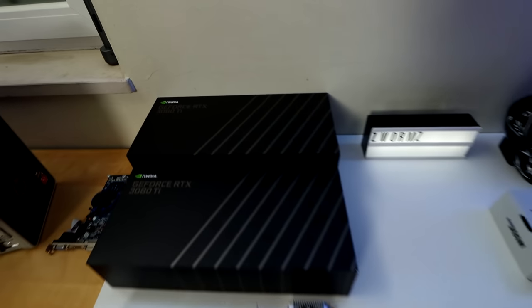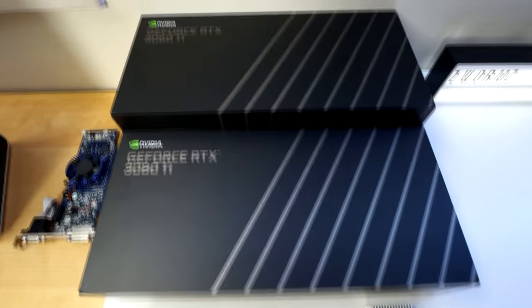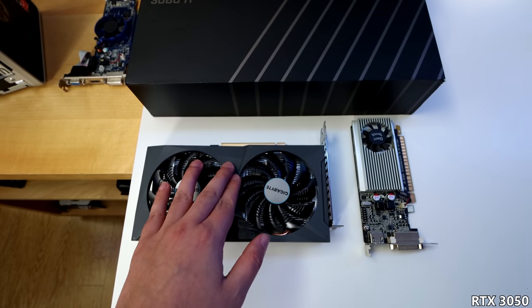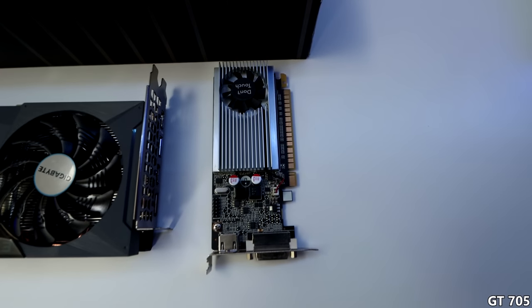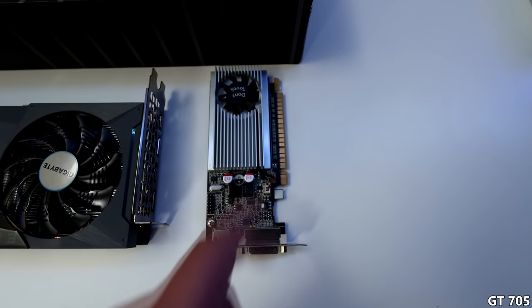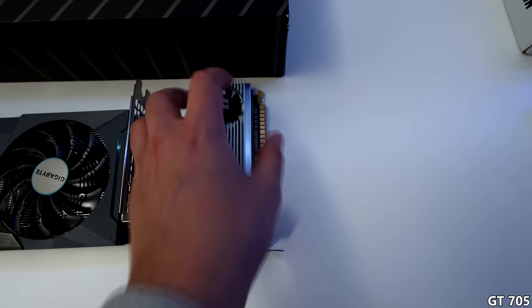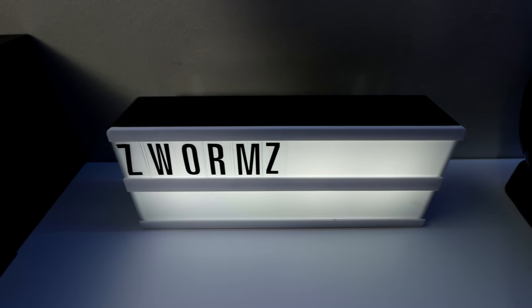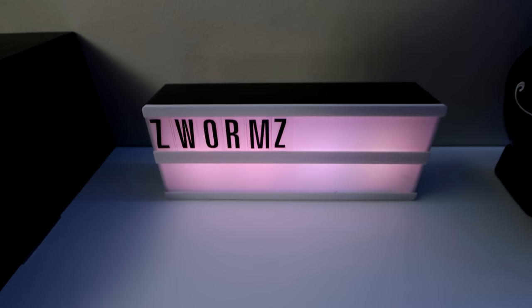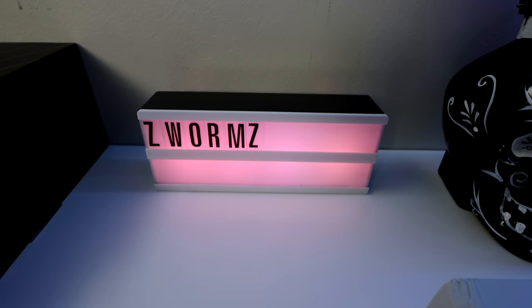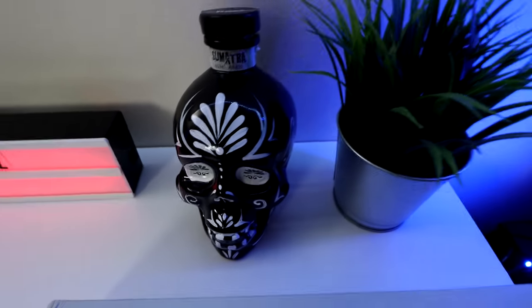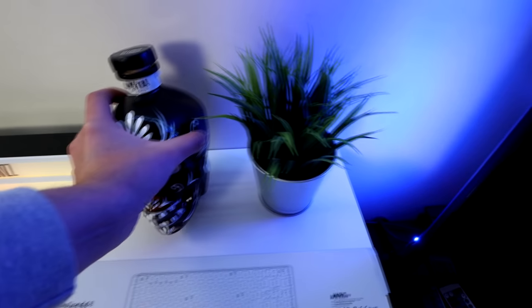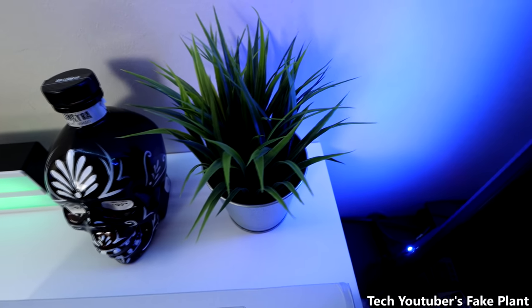On this desk, we got the 3060 Ti box, the 3080 Ti box, the RTX 3050, the GT705, which I will probably make a video of next Sunday. I still don't know if it works, honestly. We also got this beautiful little prop that Digimon gifted to me, and it also has some RGB. It's really slow RGB, but it is RGB. We got rum, if you want to get drunk. And we got a fake plant because every techie YouTuber has one.